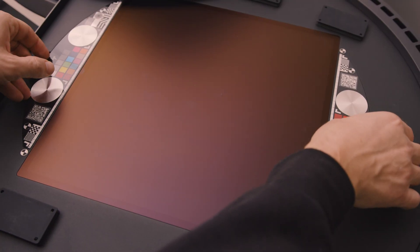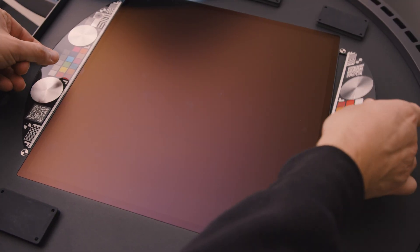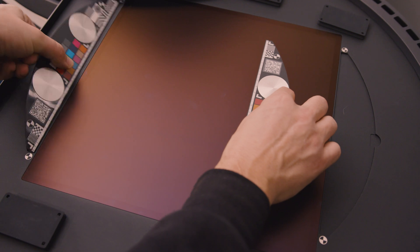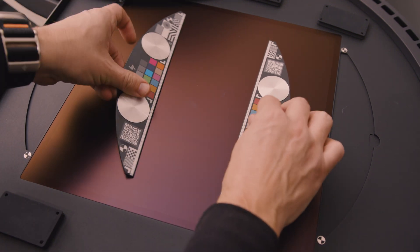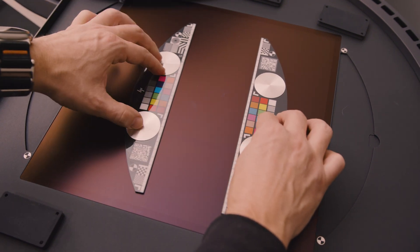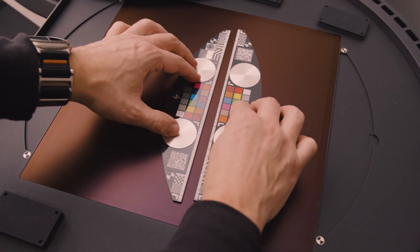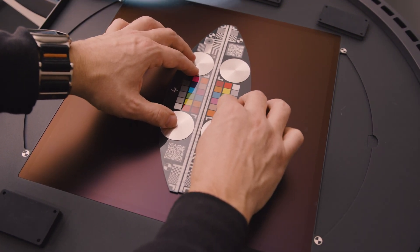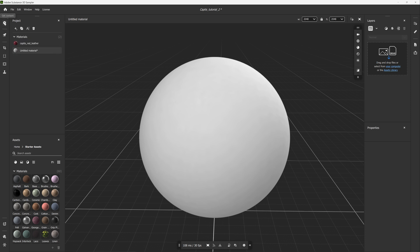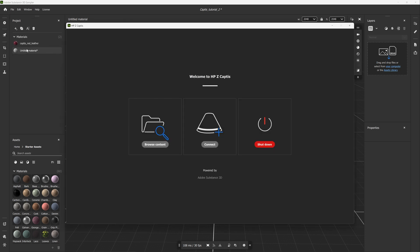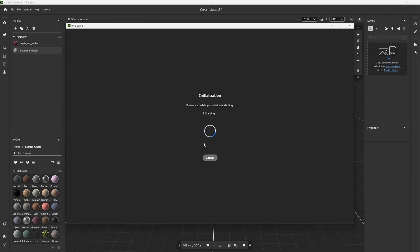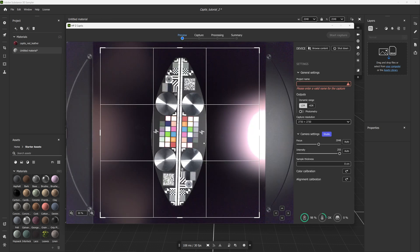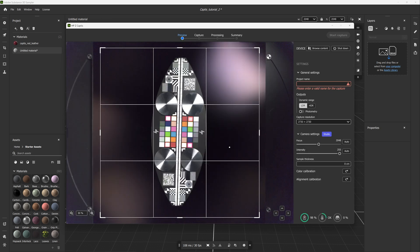If you are performing your first capture using the HP-Z-Captis, it needs to be configured to work correctly. So place the technical area in the center of the scanning area. Now launch Sampler and click on the plus button on the left bar. In the connected devices list, you should find the HP-Z-Captis. Sampler will initialize the preview of HP-Z-Captis device. At this time, do not interrupt the initialization and let the process complete.